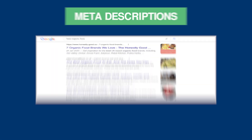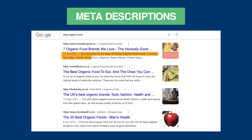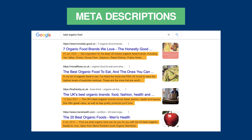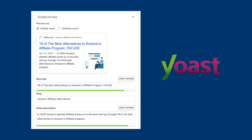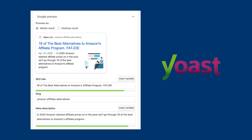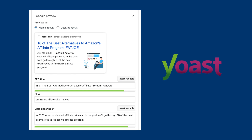Meta descriptions appear below the title tags in the SERPs and provide customers with additional information and more context as to what the user or search engine can expect to gain from your webpage. Optimising these descriptions is easy and can be done on your website when editing the page. If you have WordPress, you can use Yoast, which is a built-in recommendation tool.